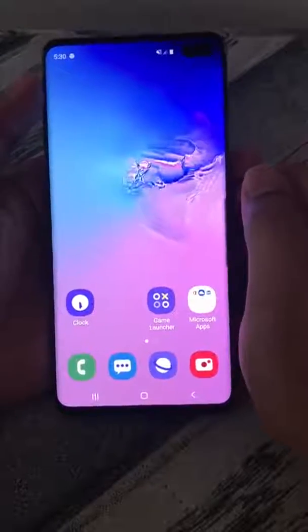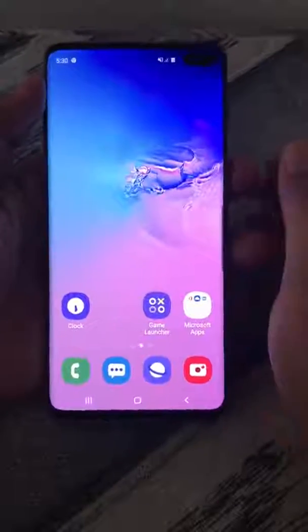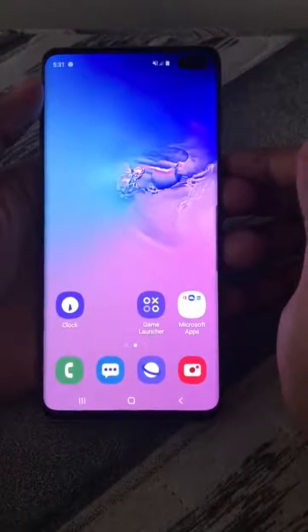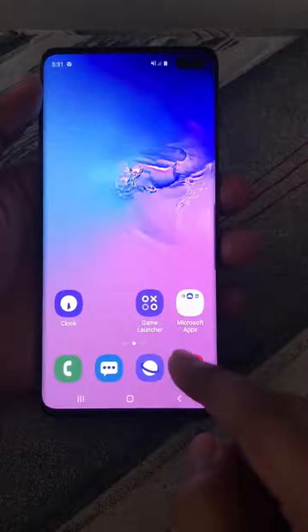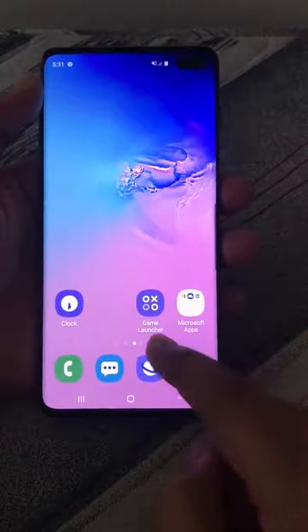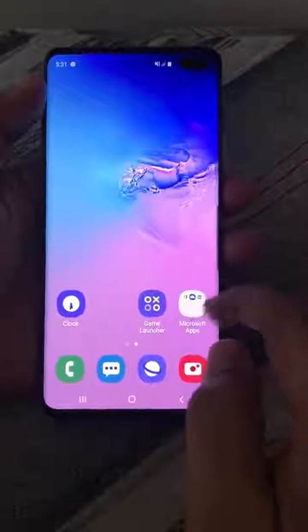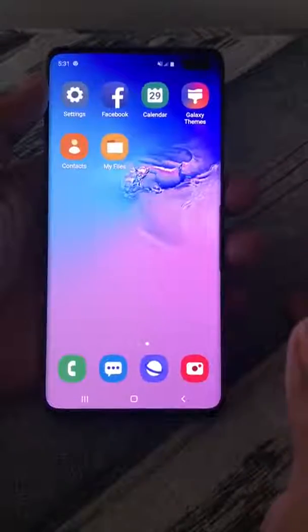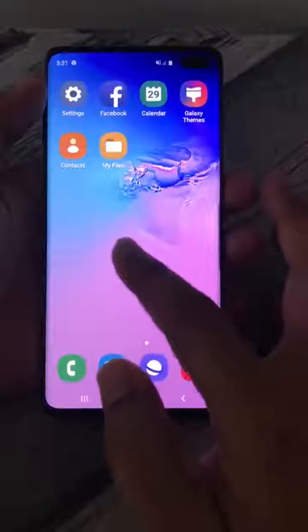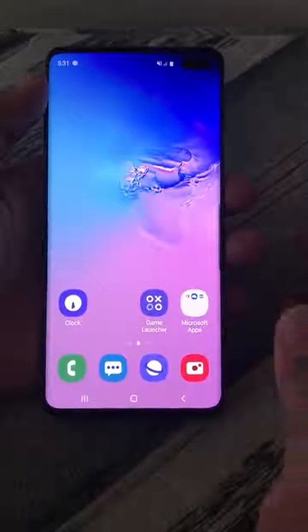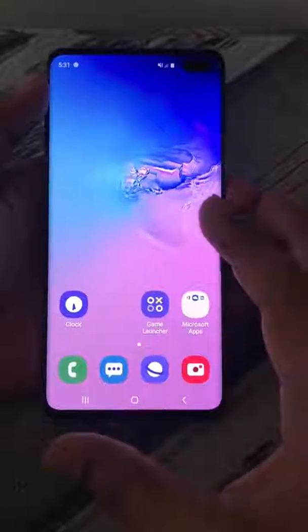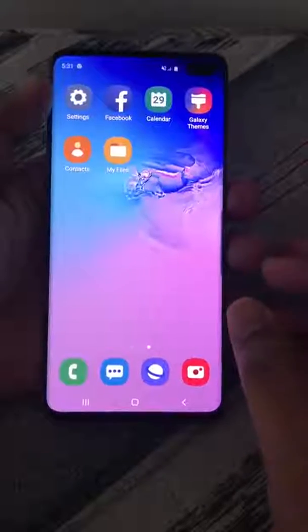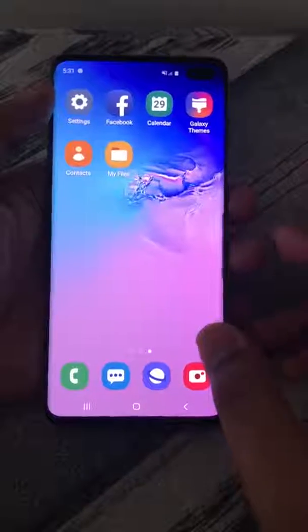This video explains how you can organize the folders or apps in a Samsung phone. Here you can see there are Microsoft apps, Game Launcher — these are folders with apps inside. You can group any apps you like; for example, all communication-related apps like WhatsApp and Viber can go into one folder. You can organize apps based on your preferences.